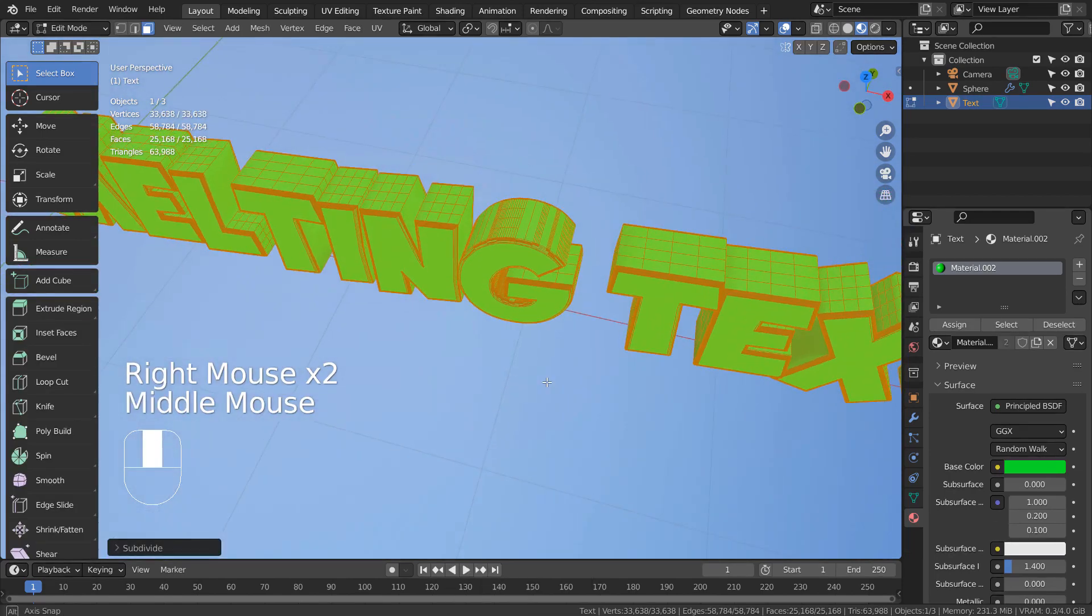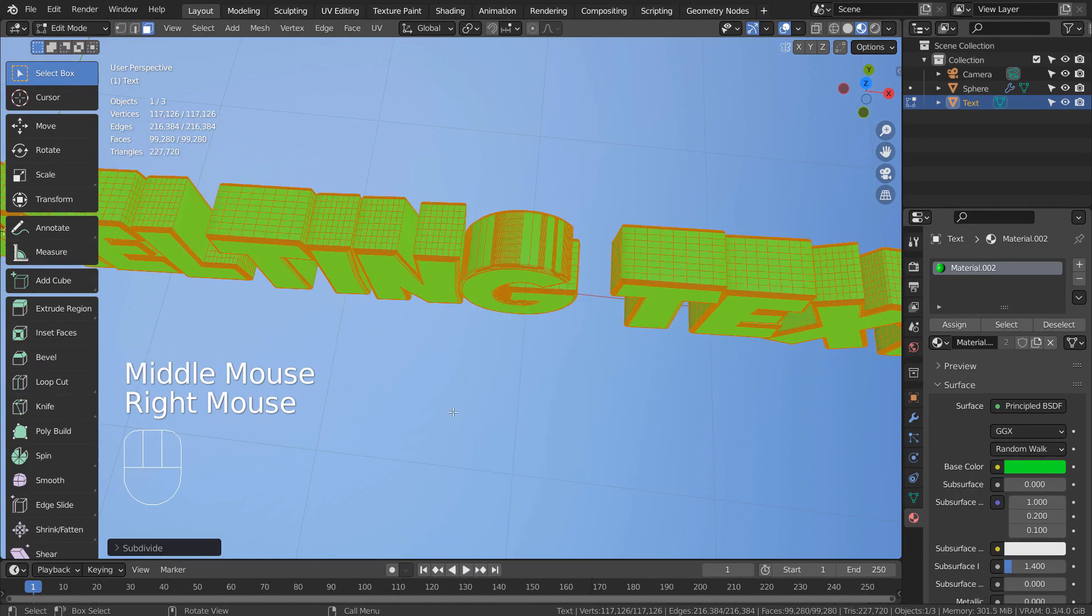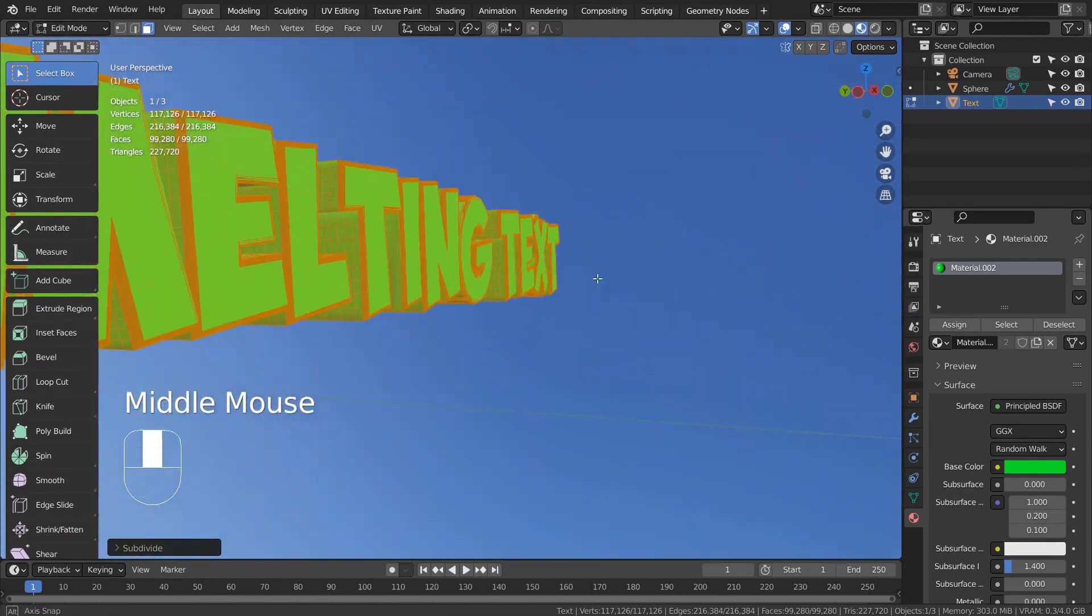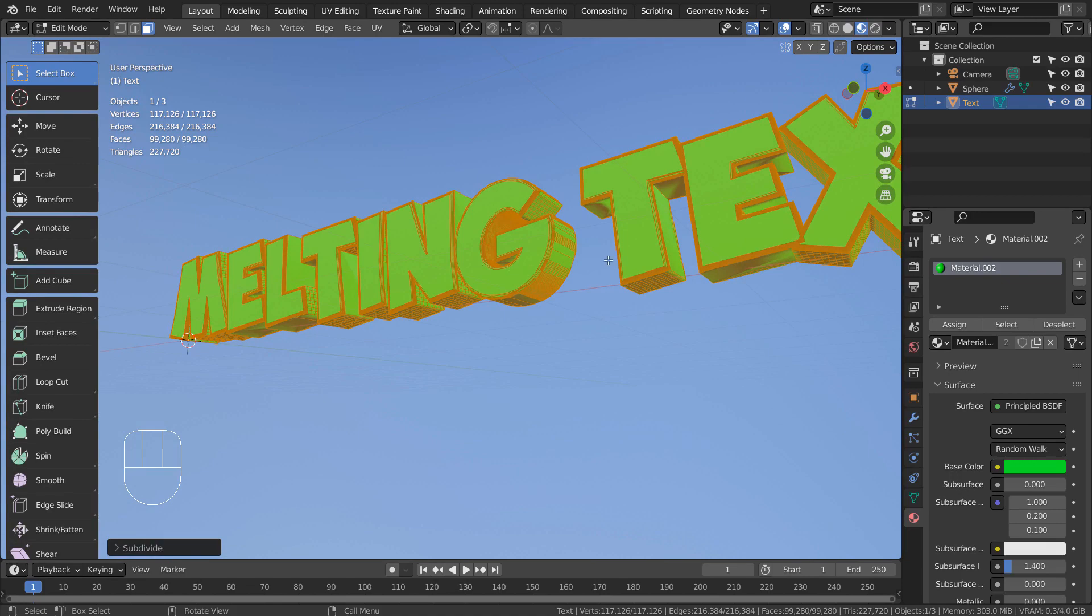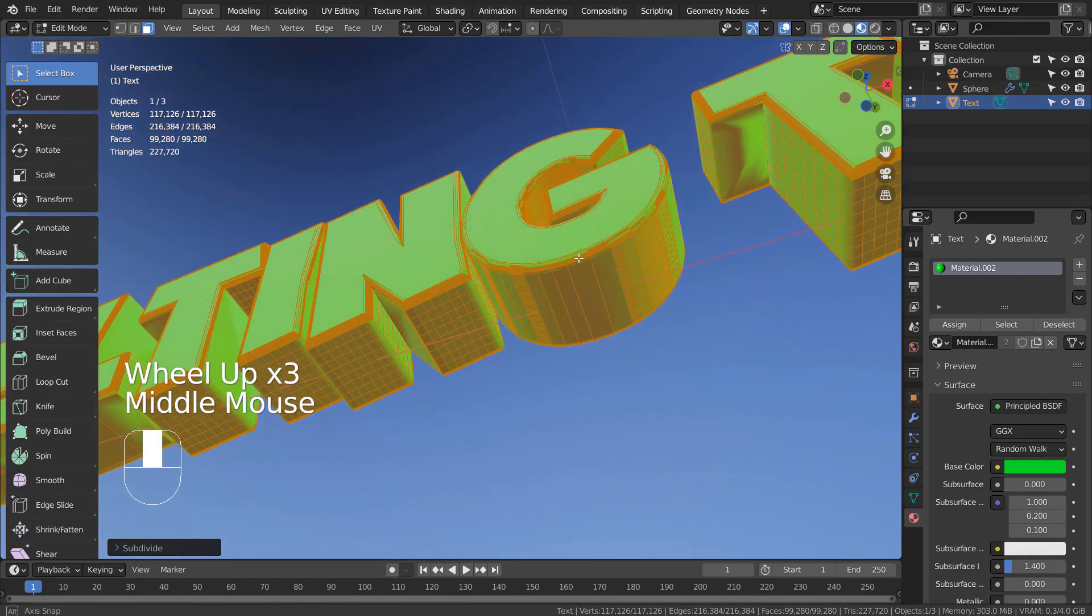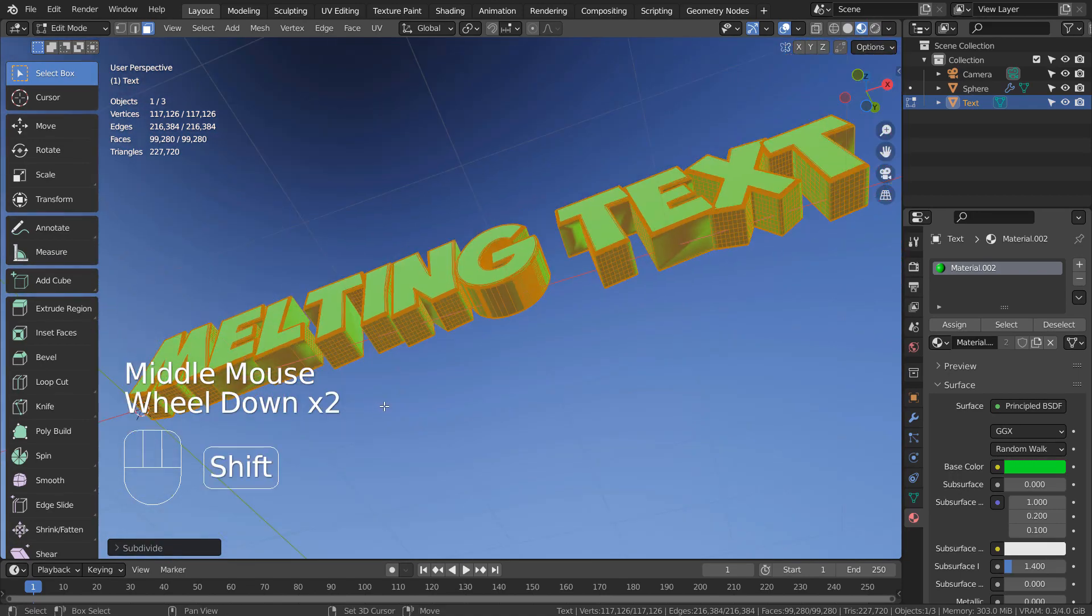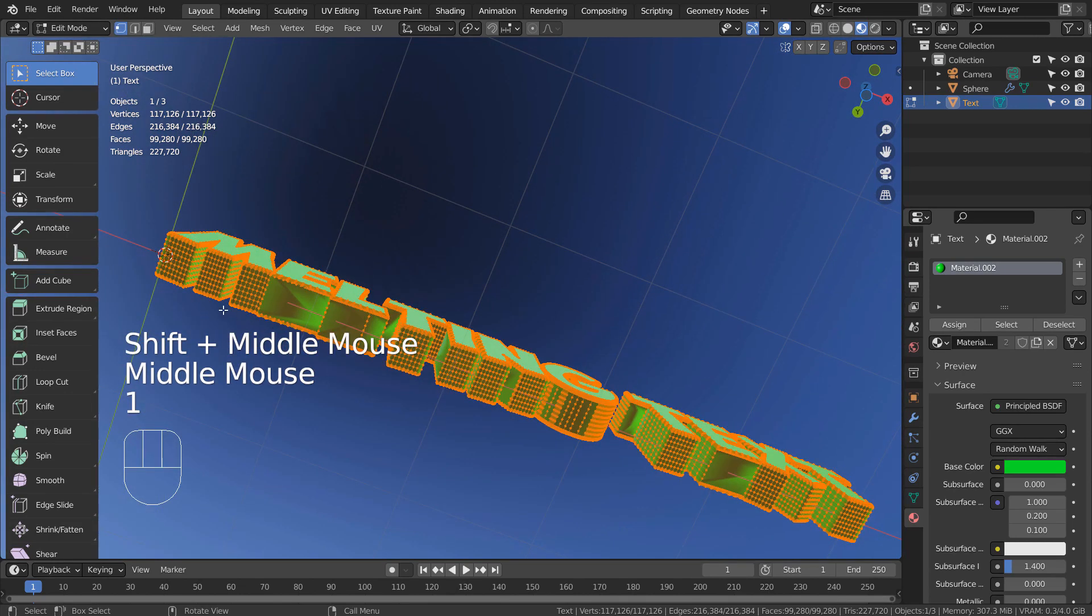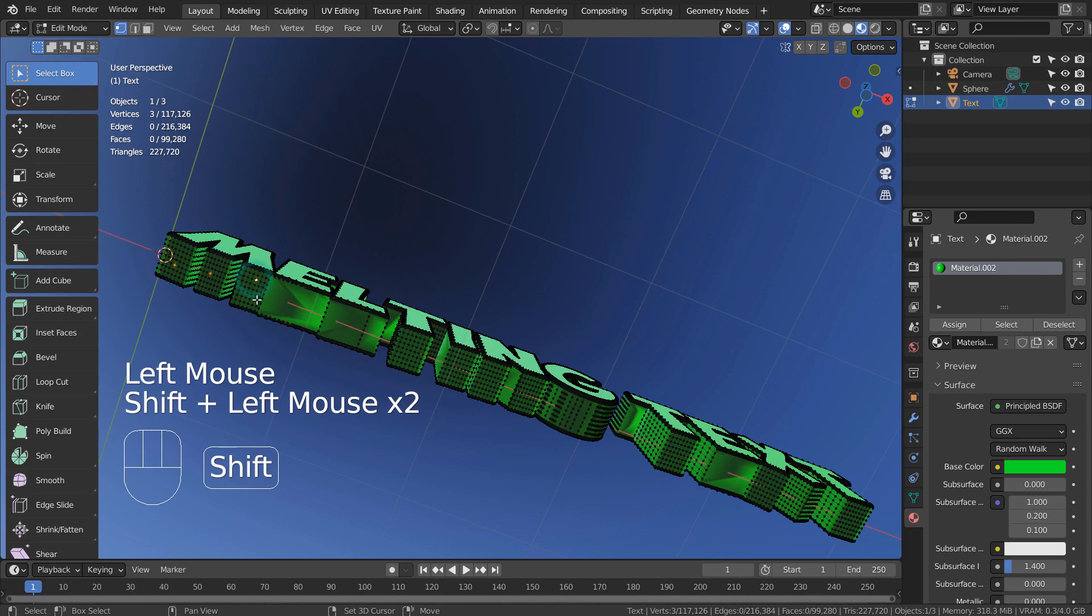We need to subdivide some more, and only the rest of the regions are going to be subdivided. Type 1 to vertex select. Shift select random vertices like this.